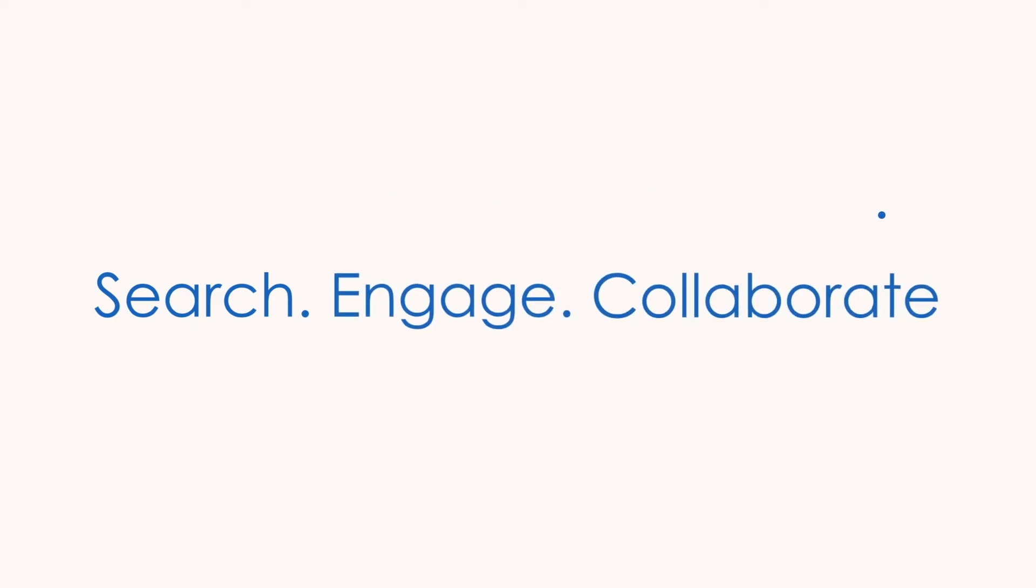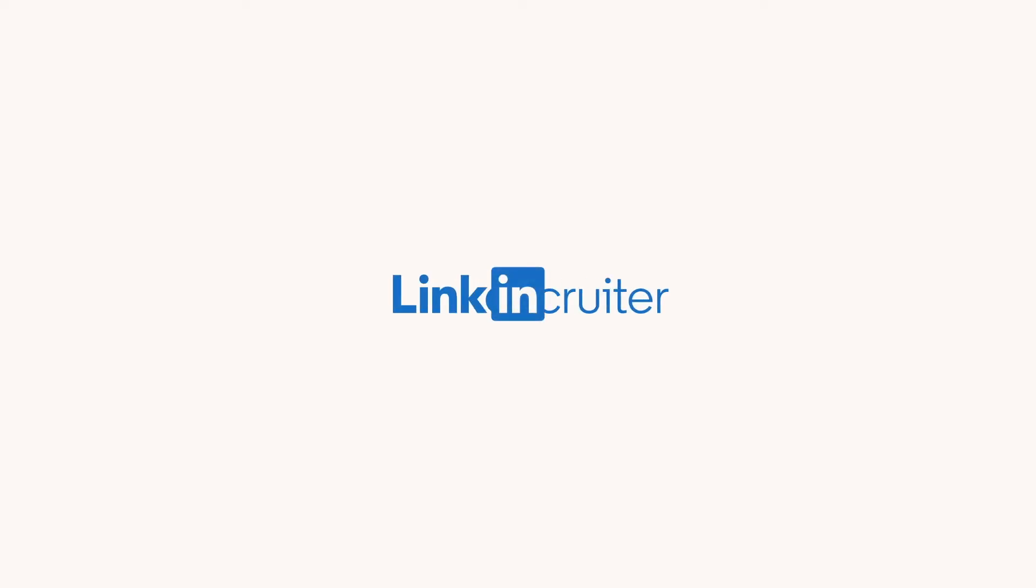Search. Engage. Collaborate. Now that you've got the basics, you're ready to find the right talent, fast, using LinkedIn Recruiter.